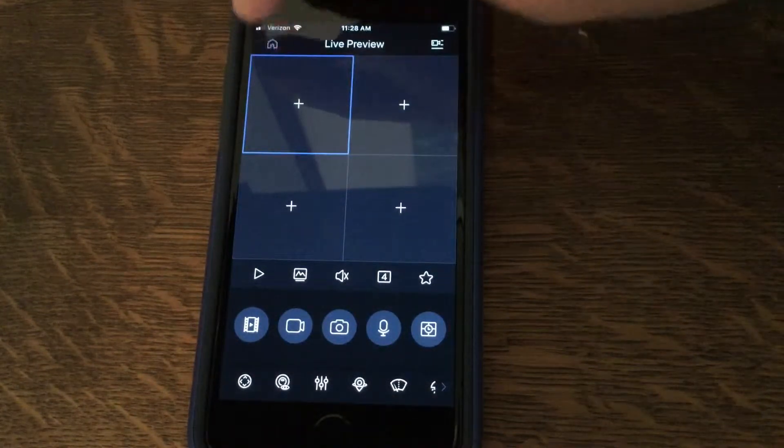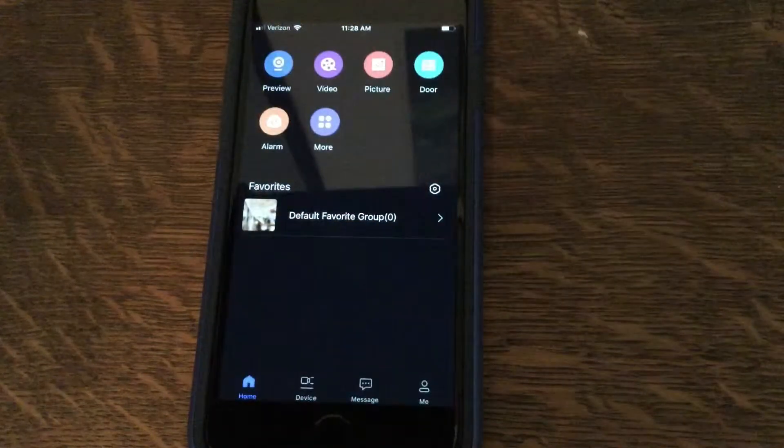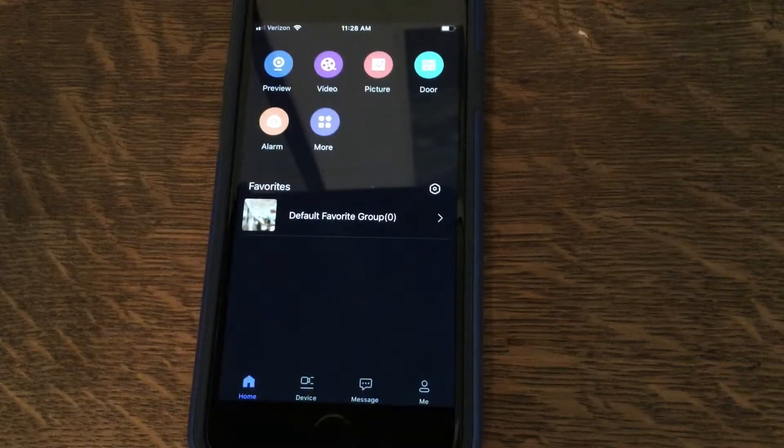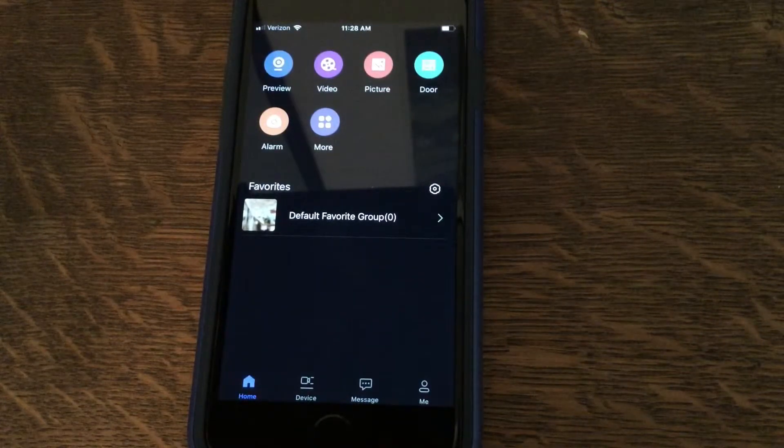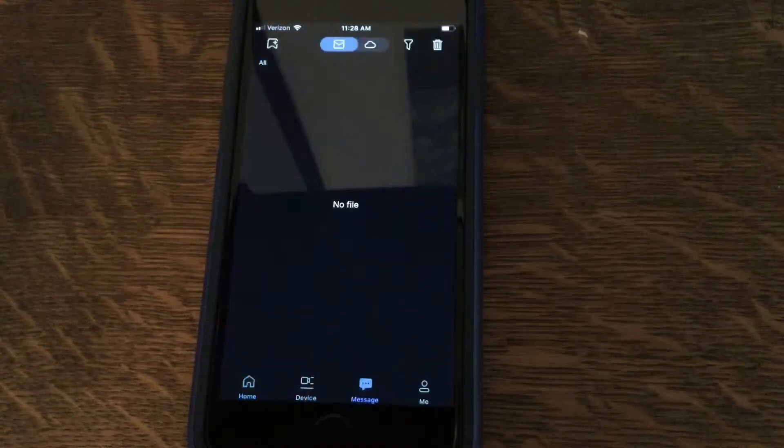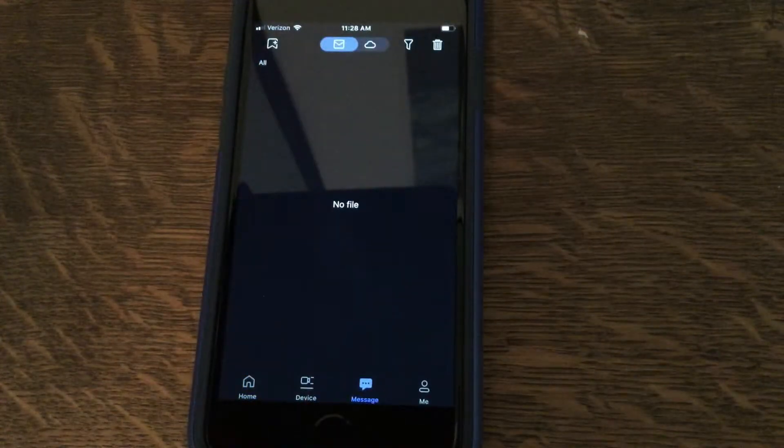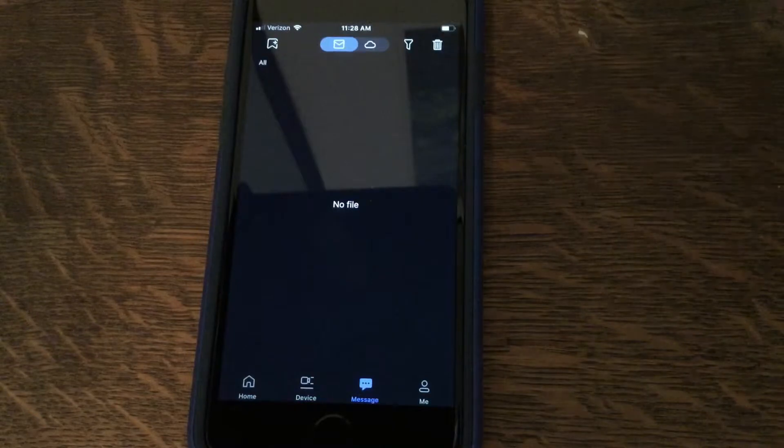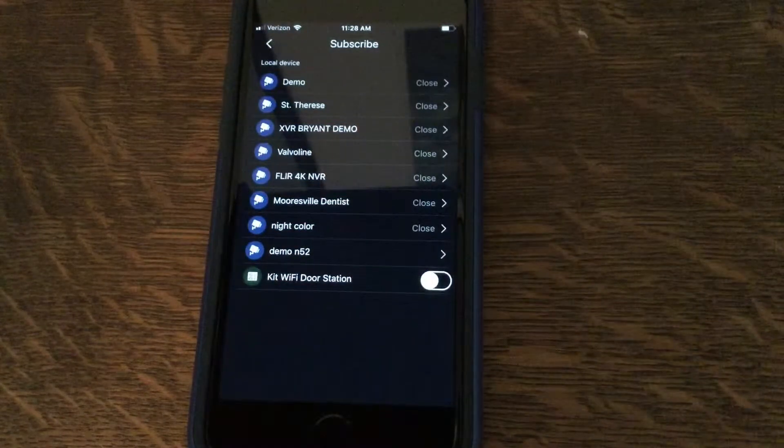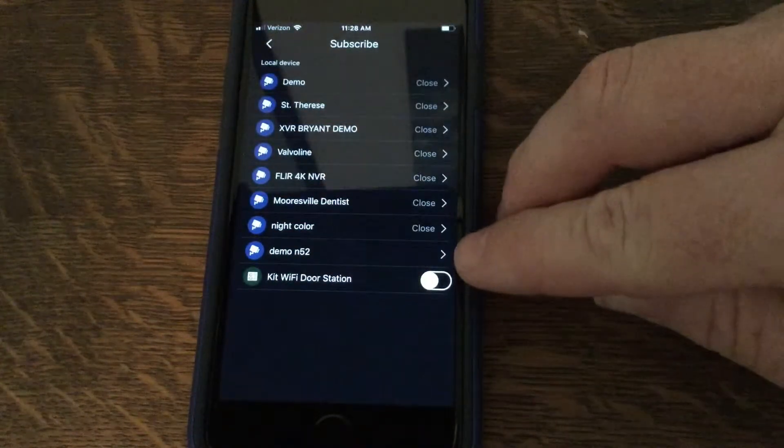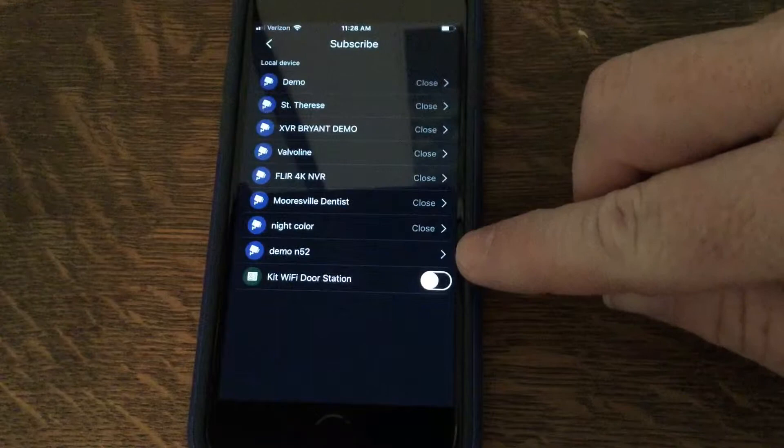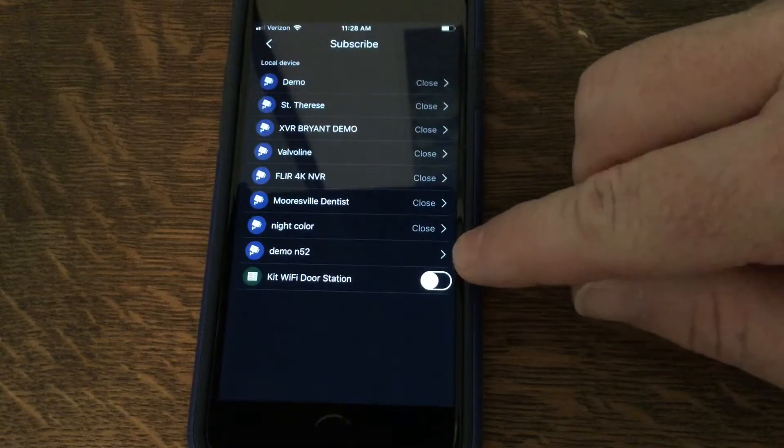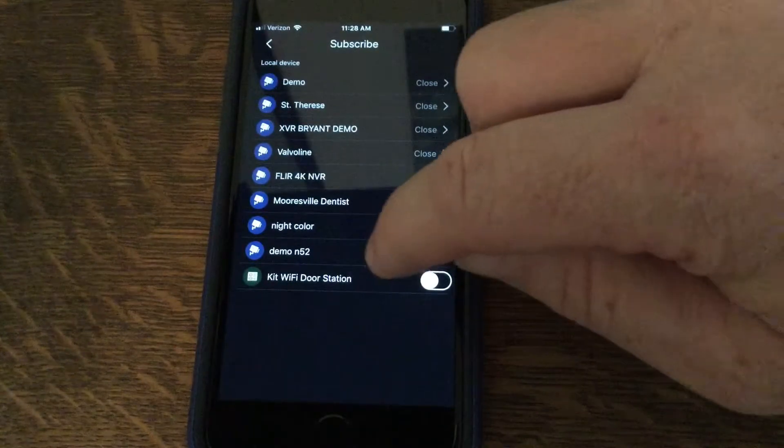Tap the home icon at the top left. On the next screen, tap message. On the top left, tap add and select the device that you want to subscribe to. We're going to select demo N52.